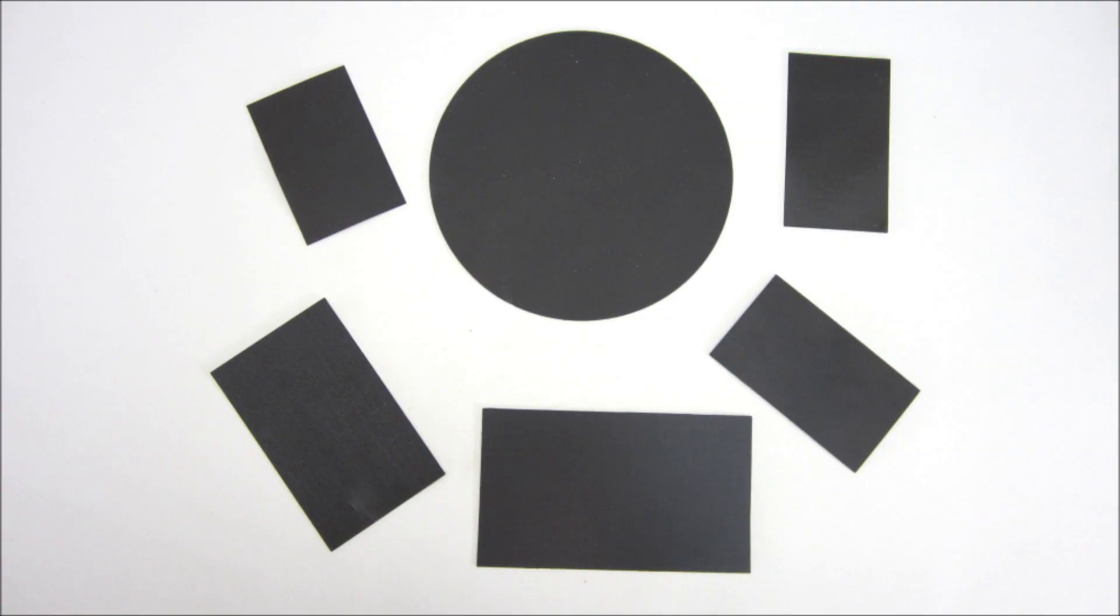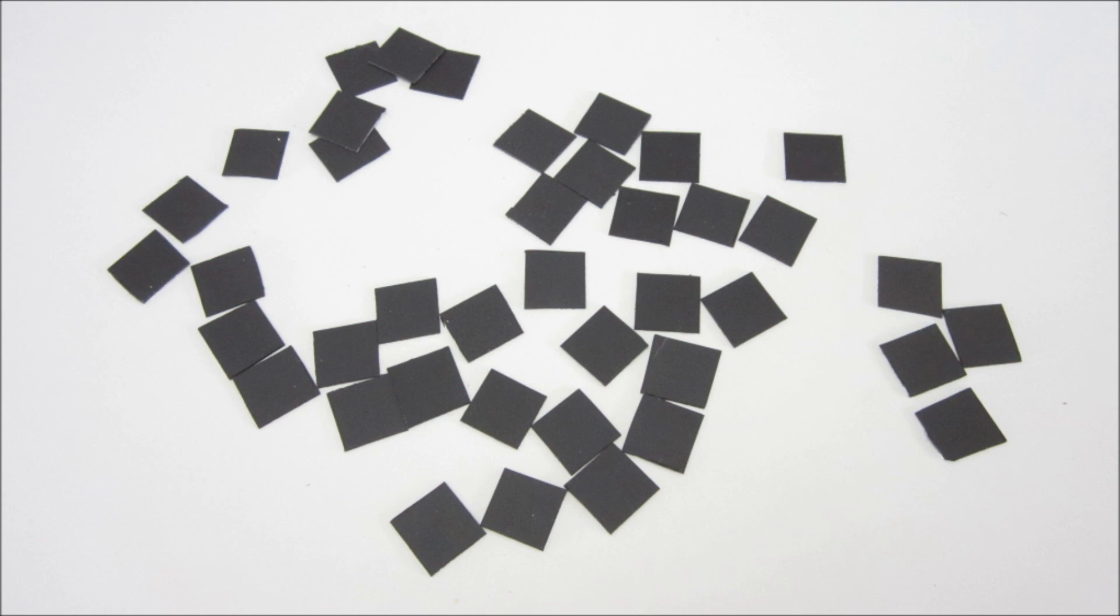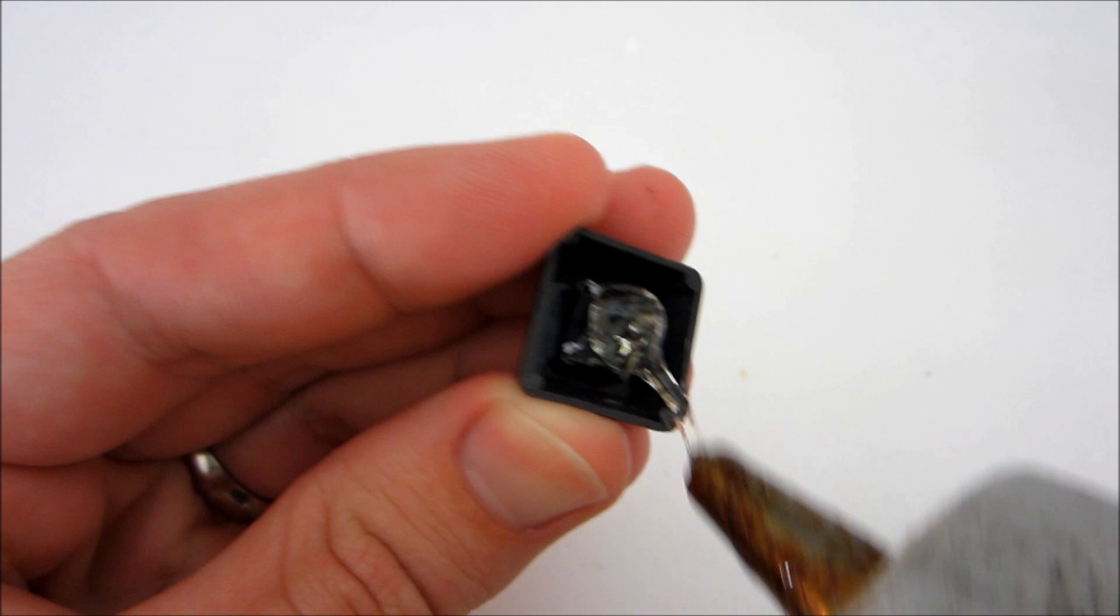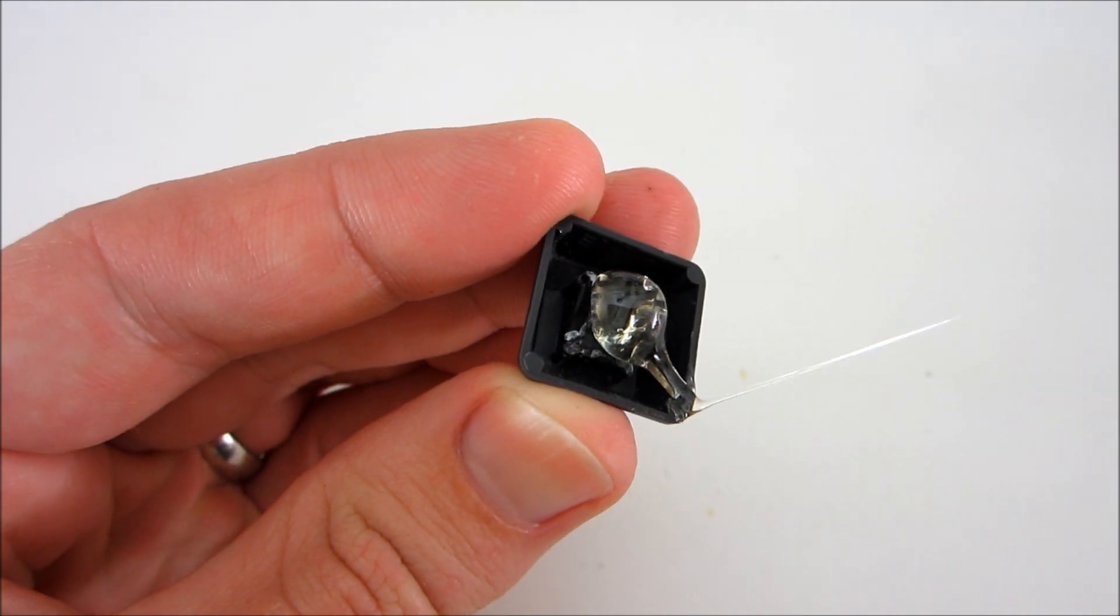Now, find a few magnetic business cards or advertisements. Cut them into pieces that are just smaller than the keys. Then, attach them to the back of the keys with hot glue.